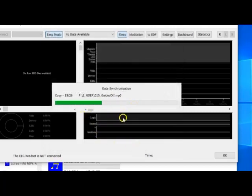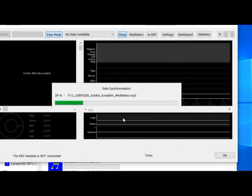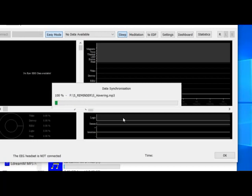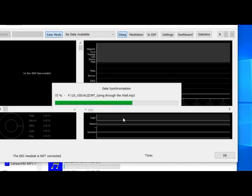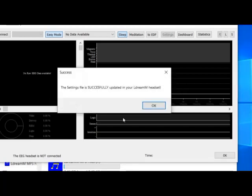As you can see, the files are being copied to the SD card on your headset. These are the general files, then the reminders you selected, the person profile, and the visualization task — going through the wall. After finishing, a window appears confirming everything was successful. You can click OK.